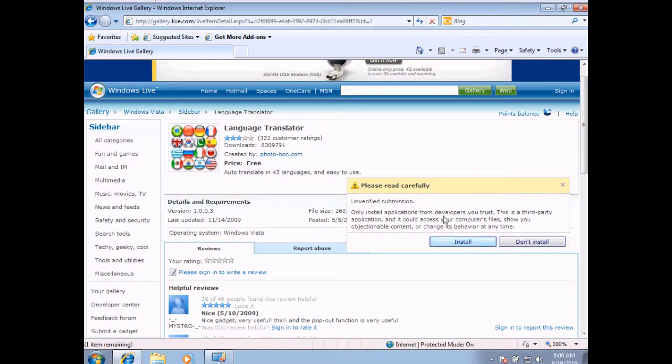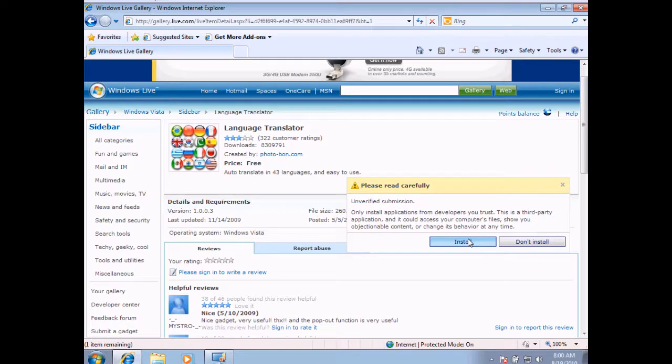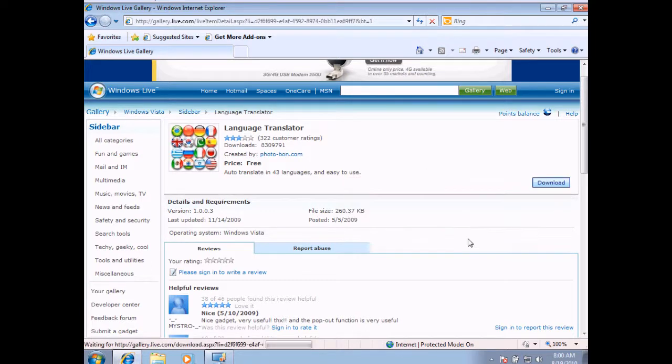It does give us this warning, letting you know that you need to trust this application because somebody could have written code that may be harmful to your computer. I'm going to select Install.